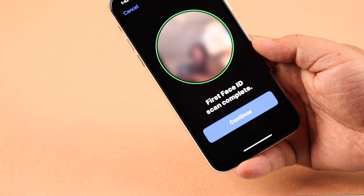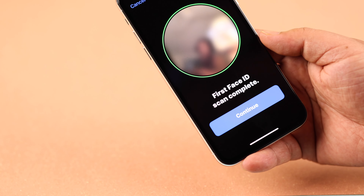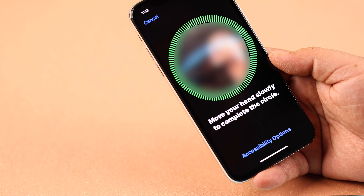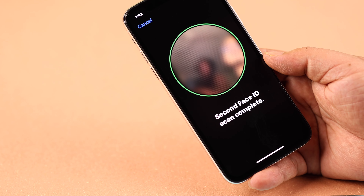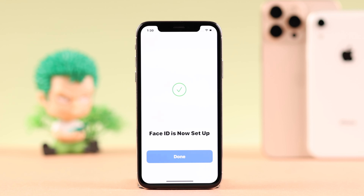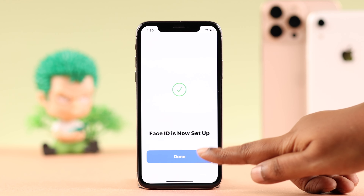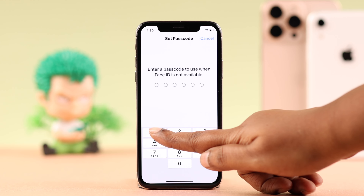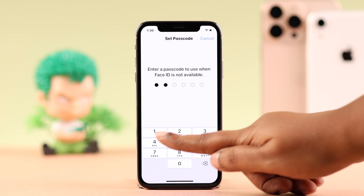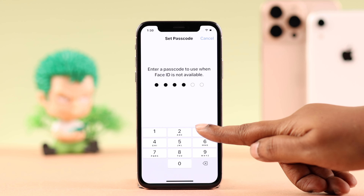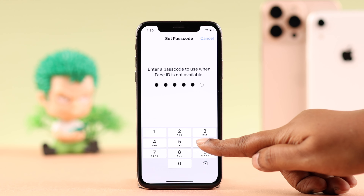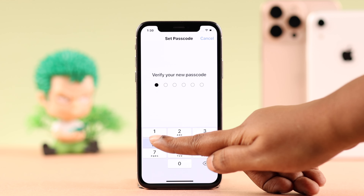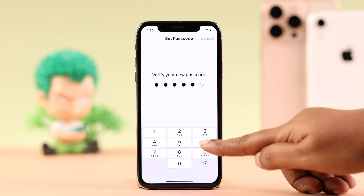When you see 'First Face ID Scan Complete,' press Continue and register your face once again when prompted. That's it — your Face ID is now set up. To set up Face ID, it's mandatory to create a screen lock passcode, PIN, or pattern for security purposes, because it cannot use only your Face ID.